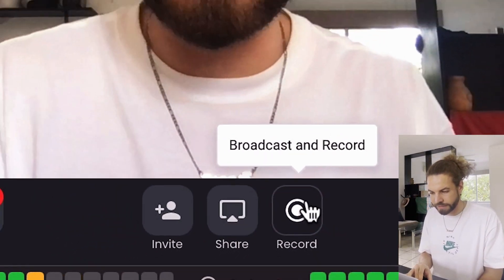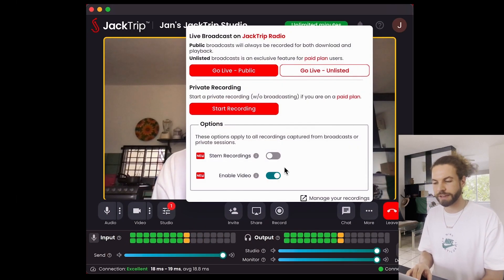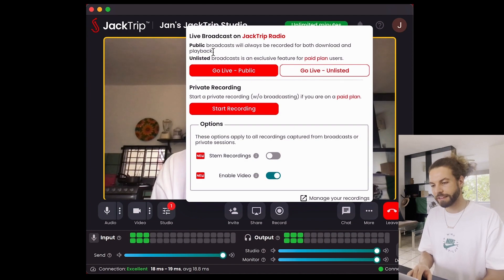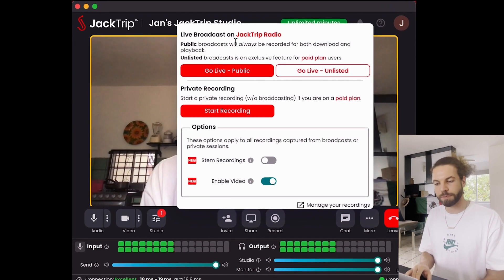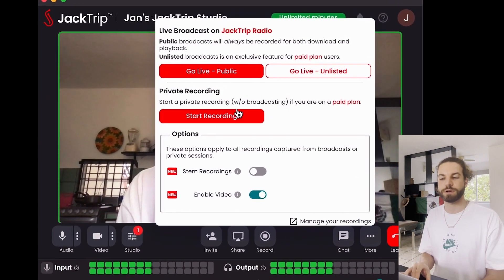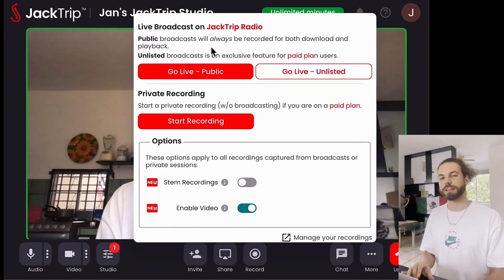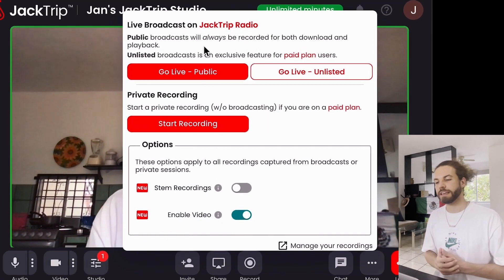You can see that there is a record button down here. And if I click that, you have live broadcasting options as well as private recordings down here. Let's start with live broadcasting.